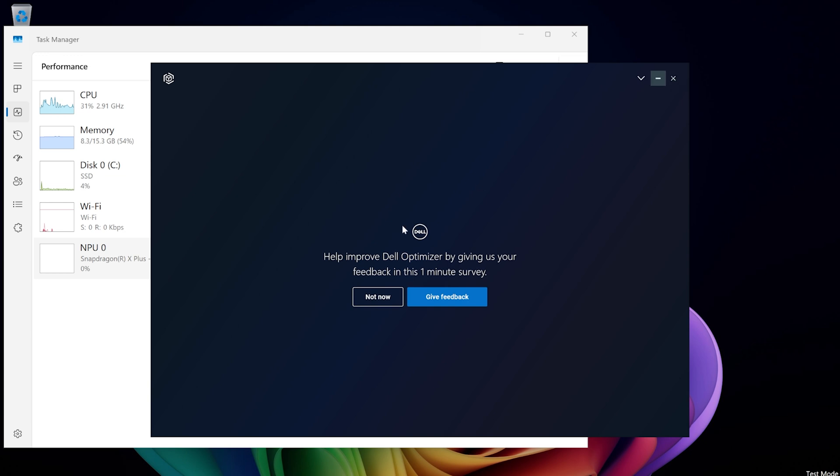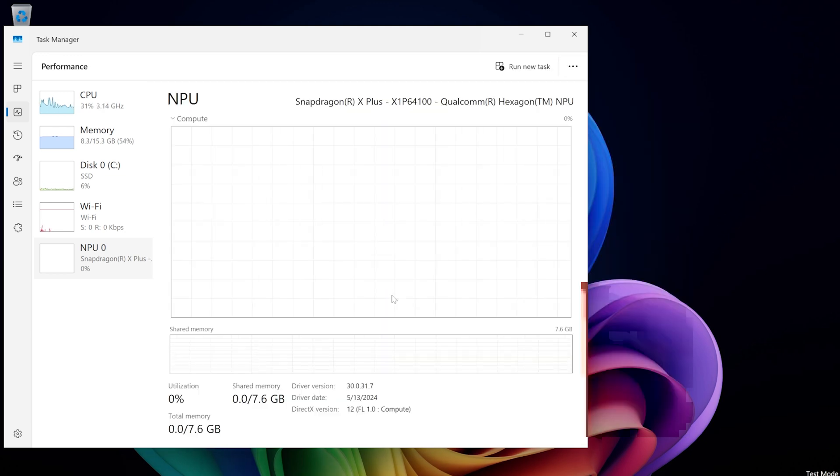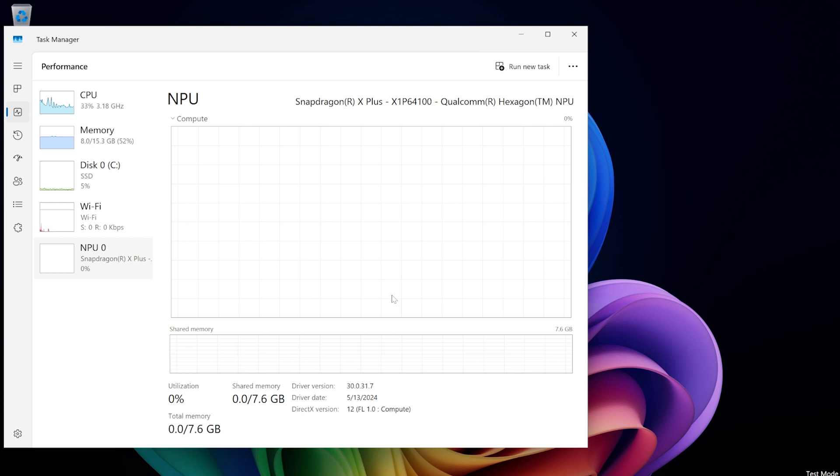But with that, this is the quick little first look at the latitude 7455. Hope you enjoyed it. Thank you so much for tuning in. Take care.